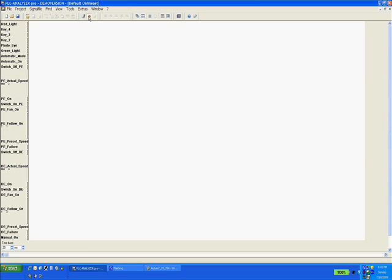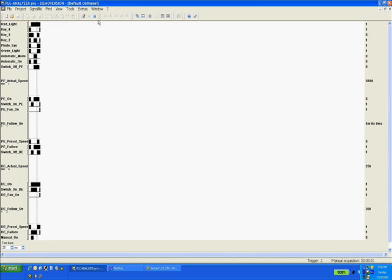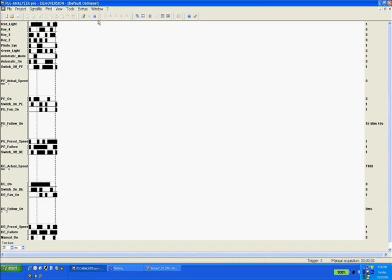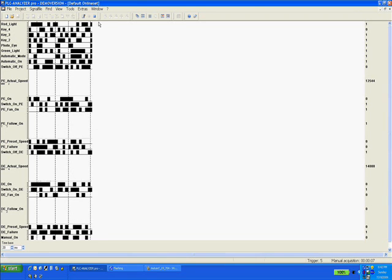The PLC analyzer first starts a communication test with the automation device to test the connection. Once the connection is established, the PLC analyzer plots the selected PLC signal data and generates one or more signal files.